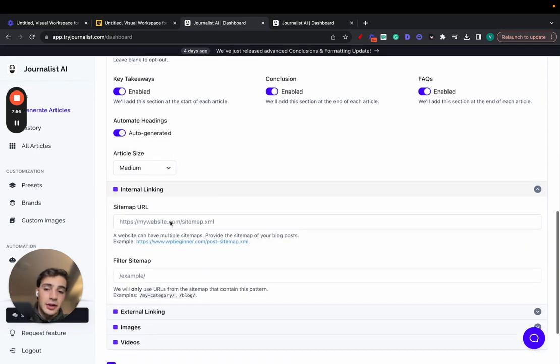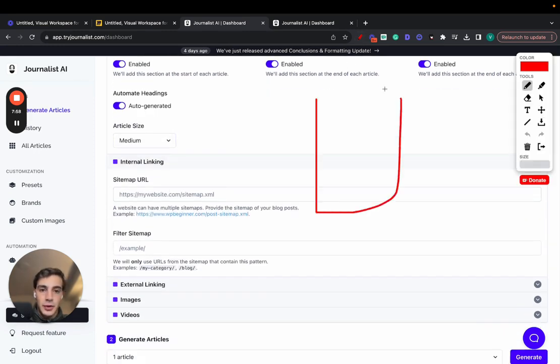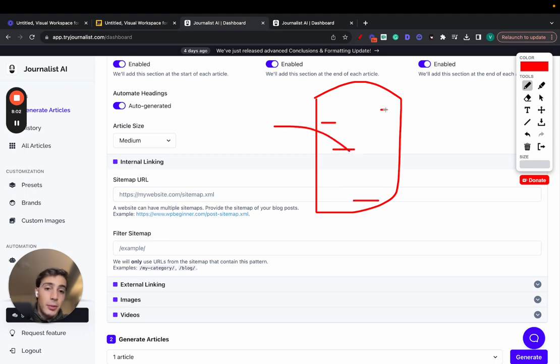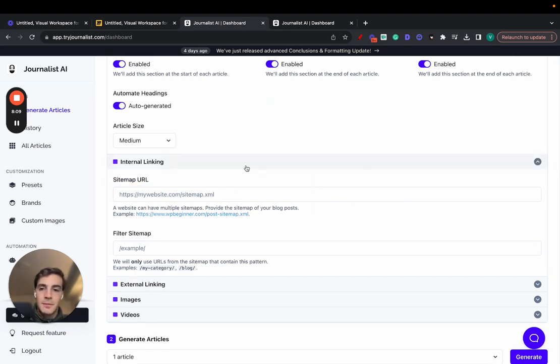Internal linking, this is again where you set up so that your article has links in it that link out to other blog posts of yours, your homepage, your contacts page, your service page, testimonials. You set this up here by placing in your sitemap URL, pretty straightforward.